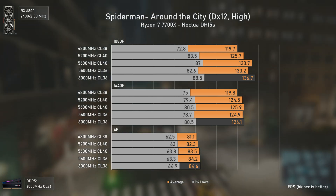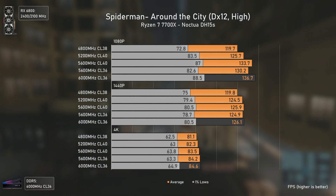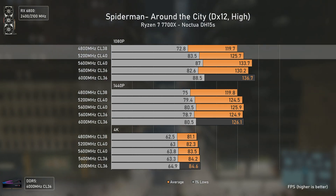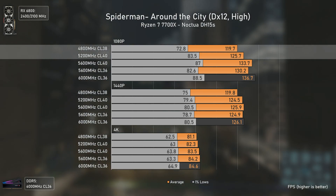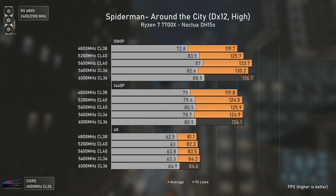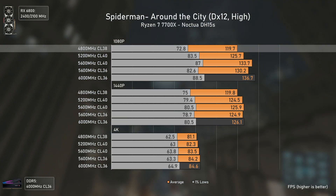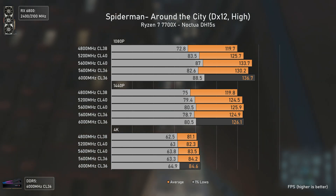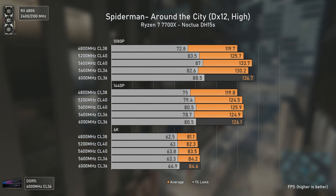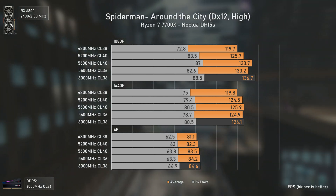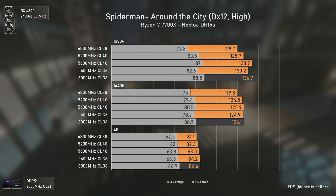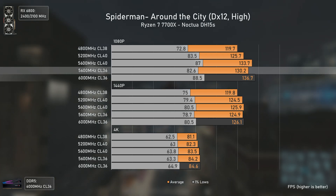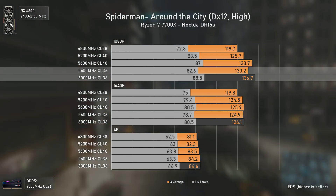Spider-Man is one of the most demanding titles in terms of CPU and RAM, outside the RTS genre. Here we can see some differences, with the DDR5-4800 and 5200 configurations delivering considerably lower results at 1080p — mostly the DDR5-4800, as those 1% lows going as low as 72 could be a game changer. It seems that anything over DDR5-5200 will do just fine, and if you want those extra frames, a CL36 configuration at 5600 or 6000 would be the way to go.